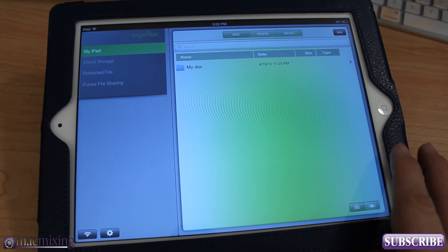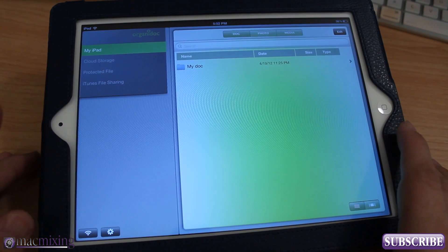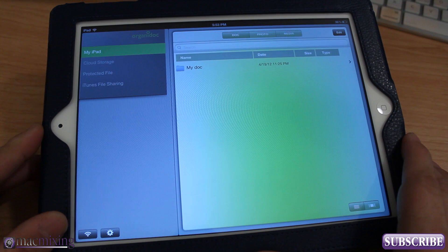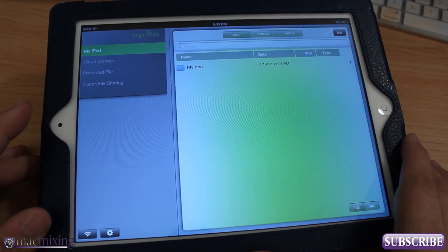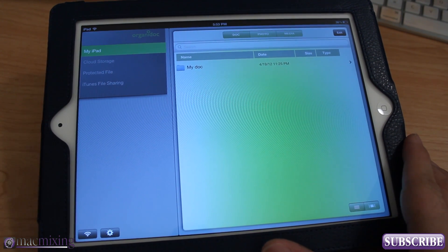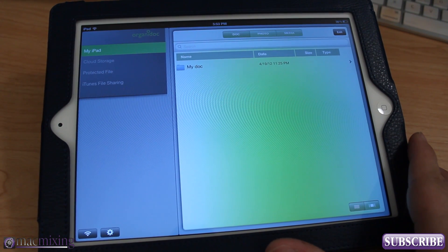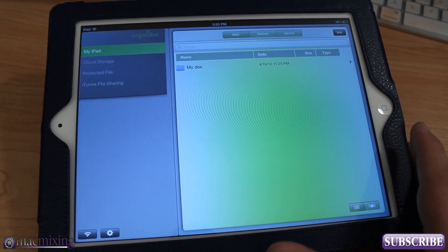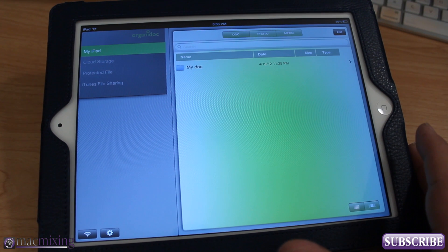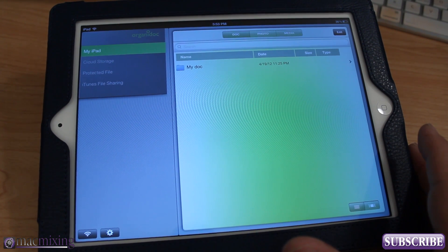Hey what's up guys, this is Dom from MacMixing.com and today I want to show you OrganaDoc HD. This is a pretty cool app you guys and I just came across it recently.